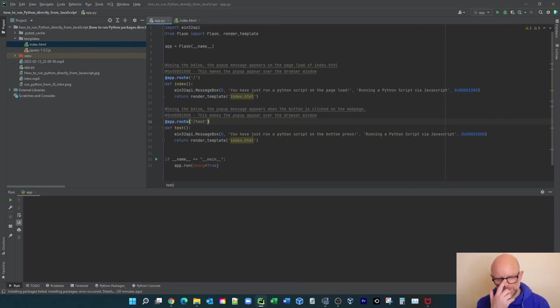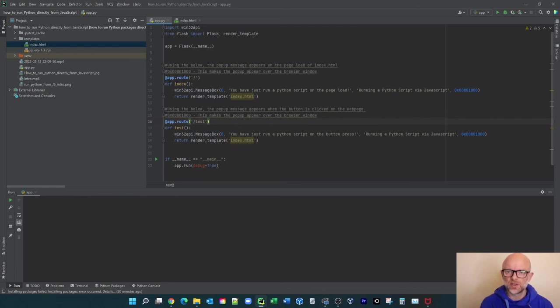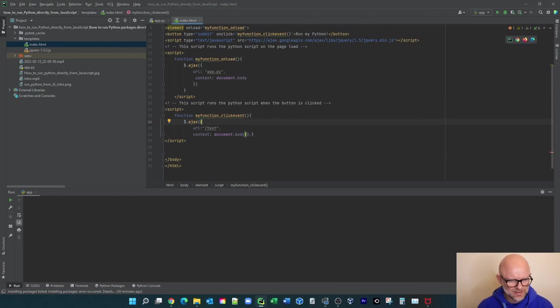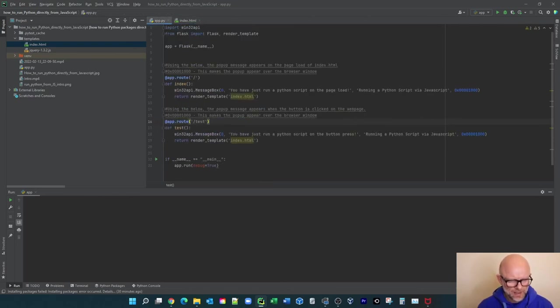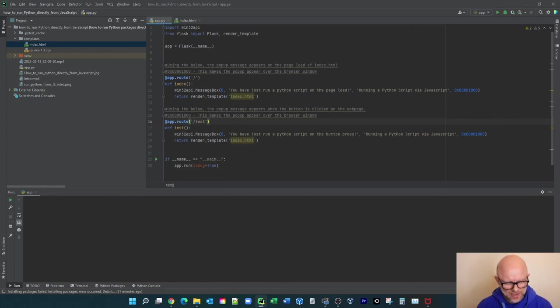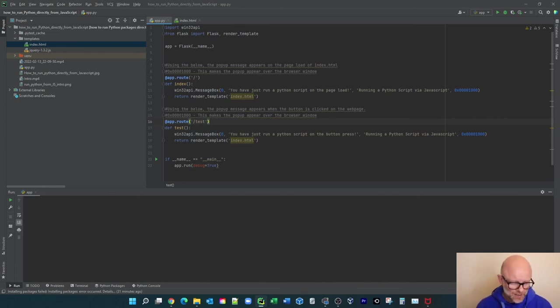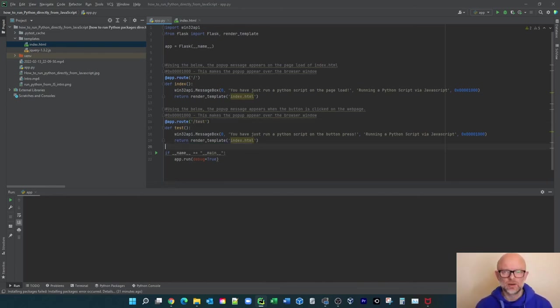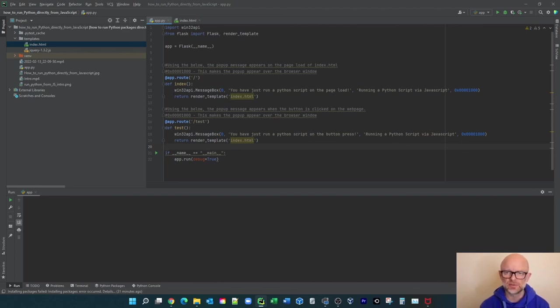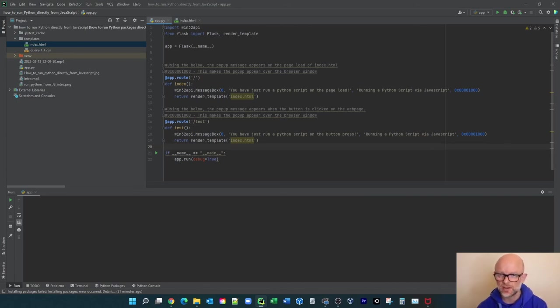But say we wanted to then click a button on the web browser and once again run some Python. What's happening here is when you click the button, it's running this JavaScript and it's telling it to go over to 'test', which is within here, and then run this logic. So essentially your JavaScript is calling your Python app.py file and then going down to this section '/test' and running this function. And again it's just running the pop-up window. So essentially that in a nutshell, very introductory, is how if you had a web browser and you wanted to use some JavaScript on it but then call some Python code to actually run some Python logic, that's how you go about doing it.